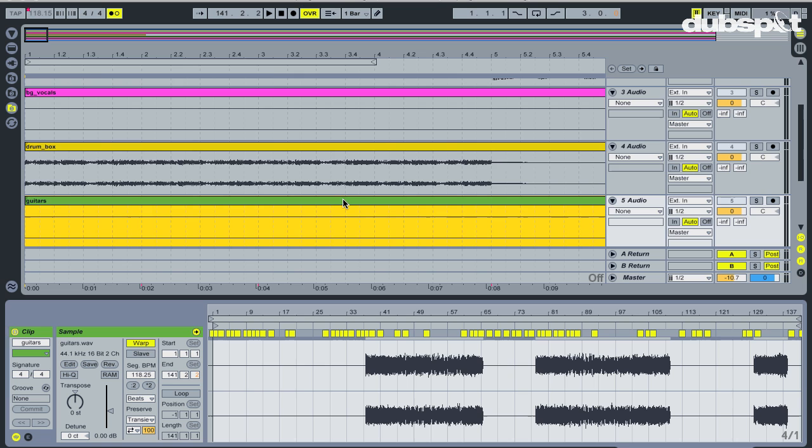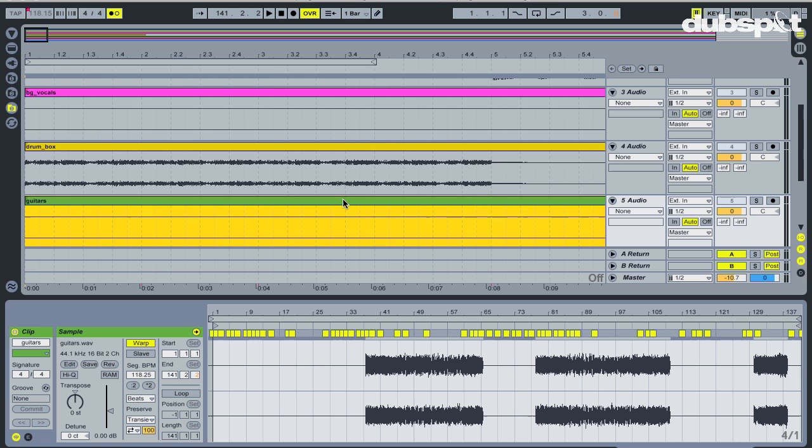Now I can delete the original track and the remixing fun can start. Now that the tracks are warped, I can put any beat behind it, and it will all line up perfectly.